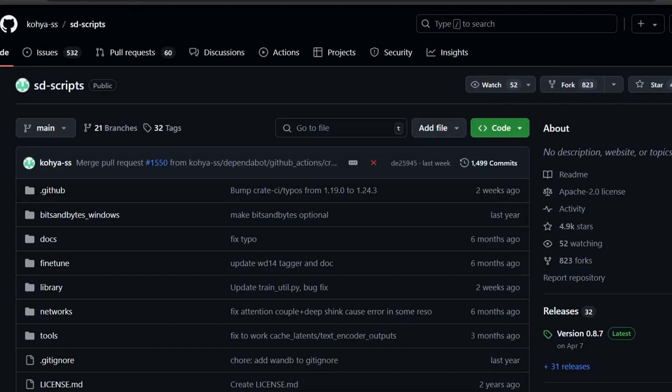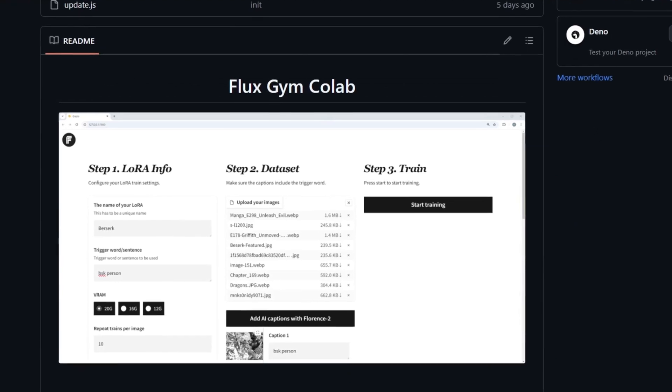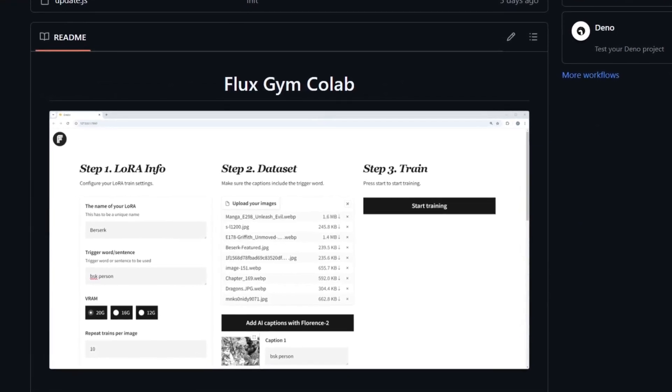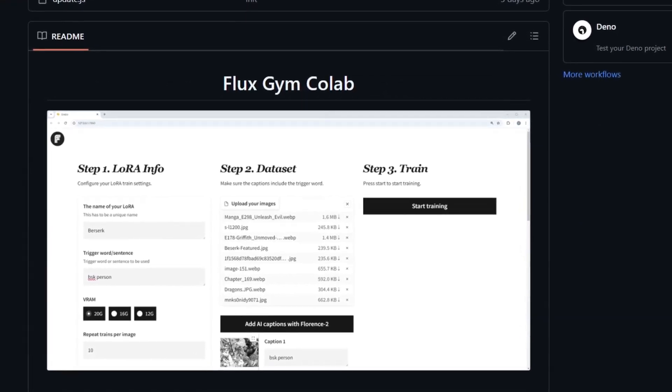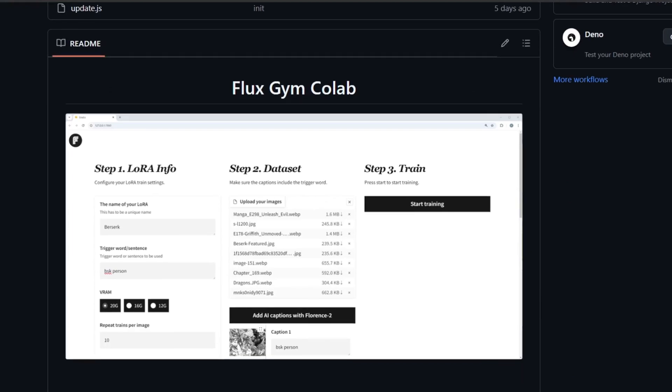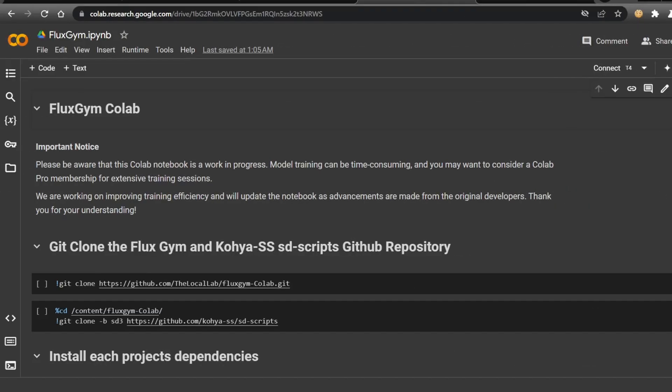Fluxgym builds on the powerful Koya SSSD scripts, which are a go-to for many in the machine learning community. And to make things even easier, I've put together a Google Colab notebook that simplifies the entire process. Now, before we get too excited, I want to set some realistic expectations.